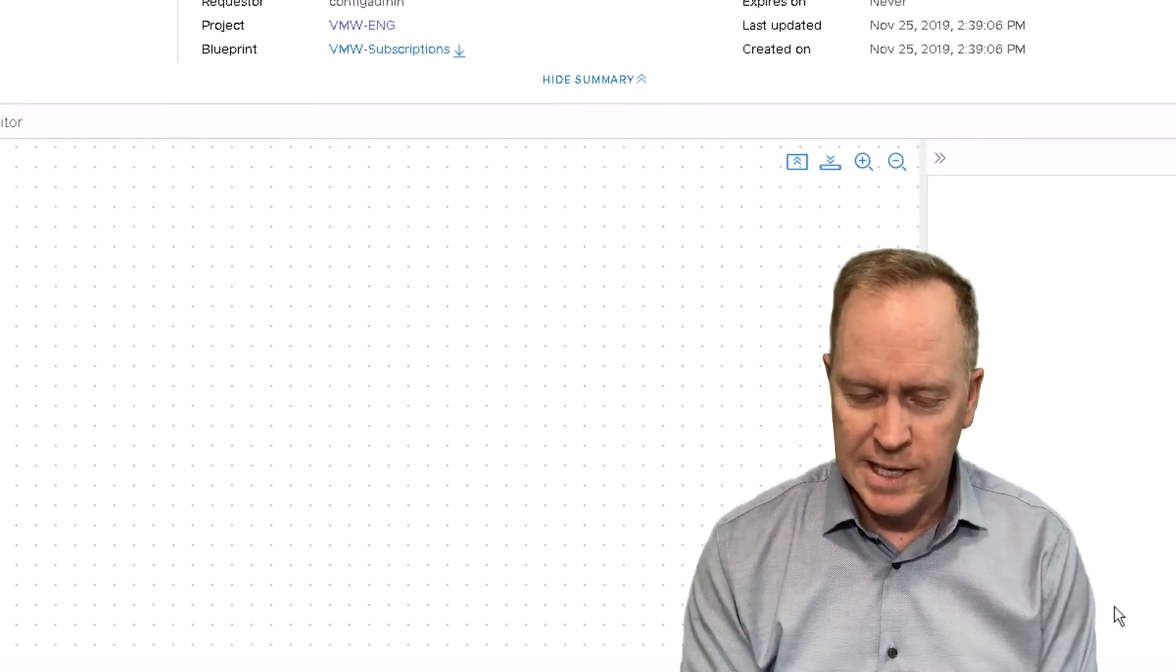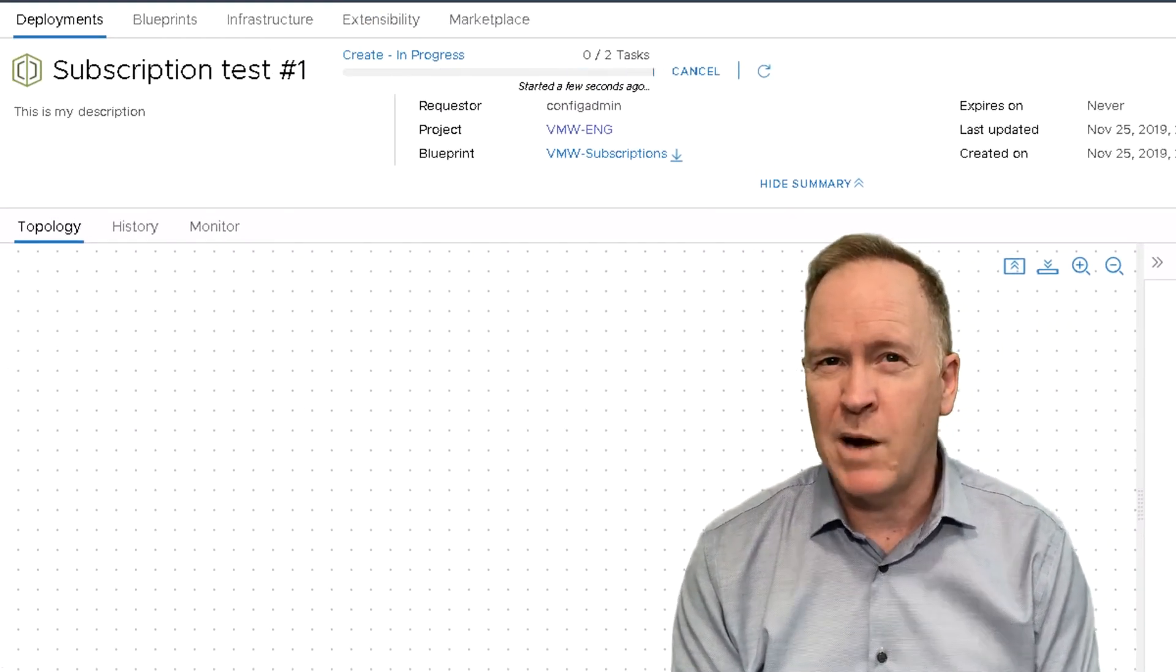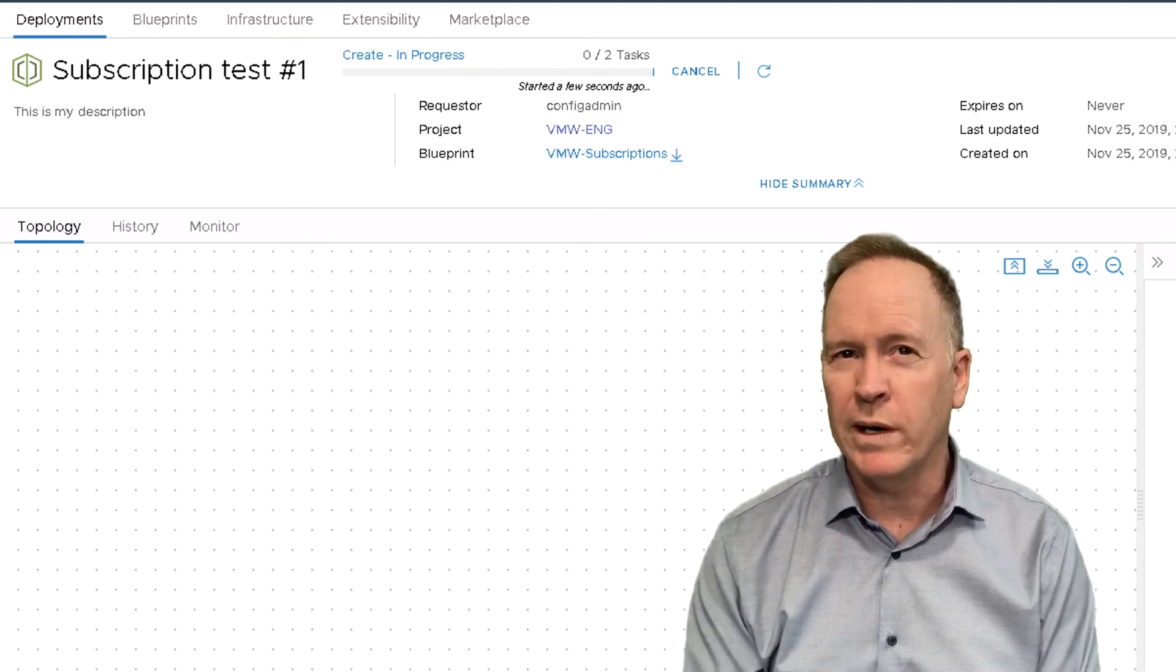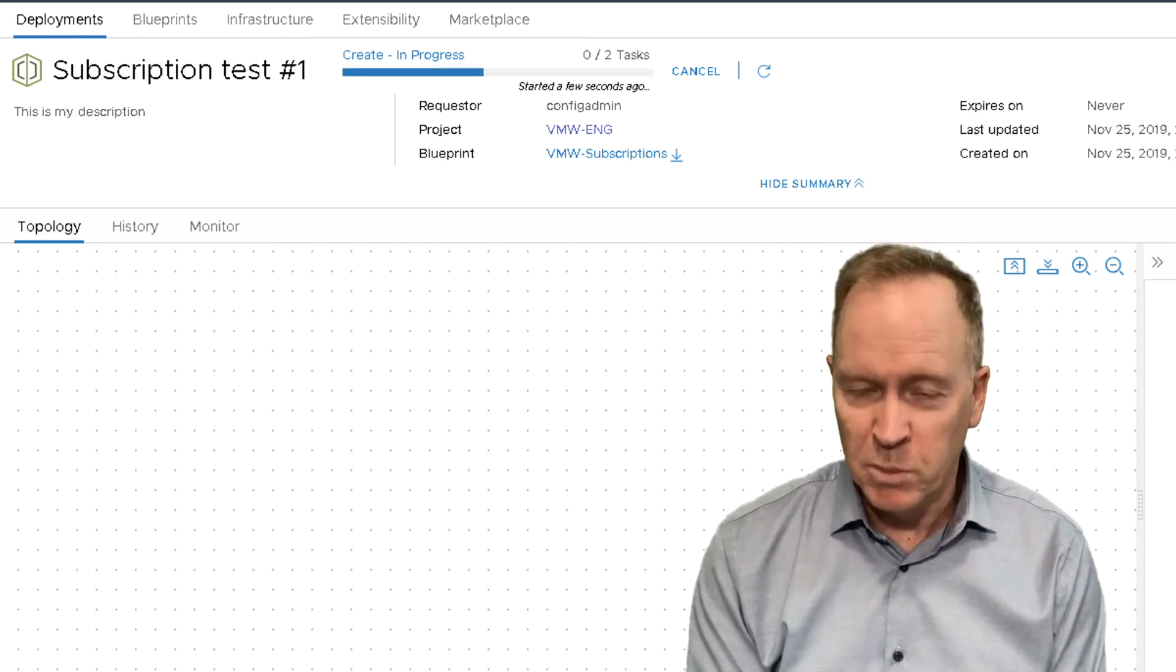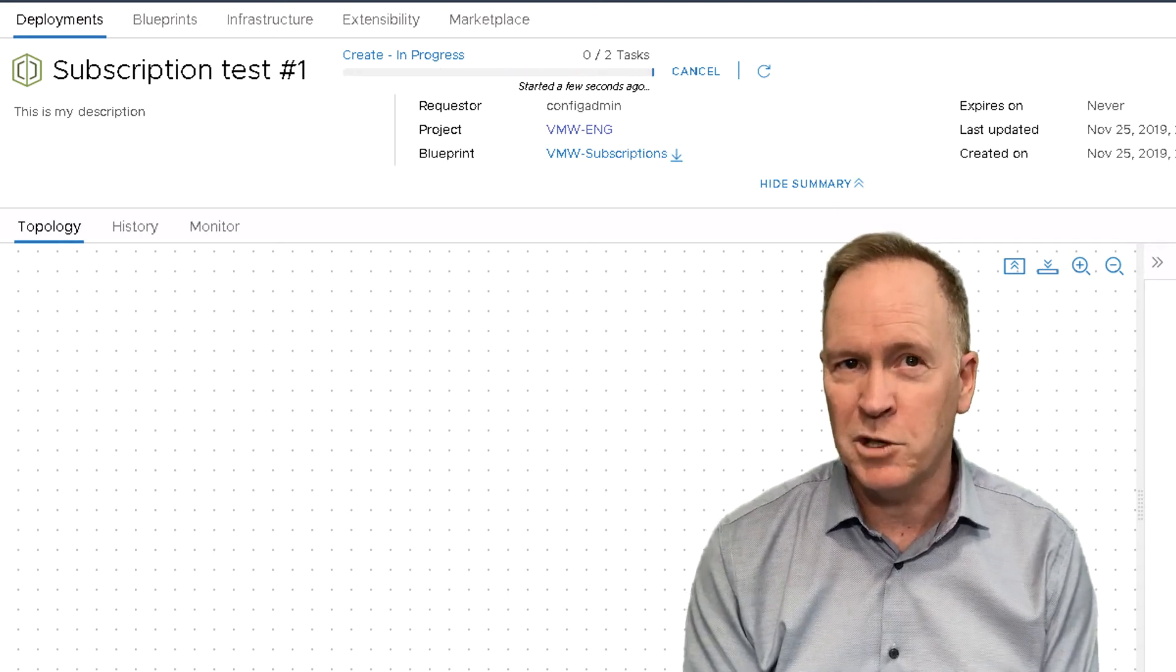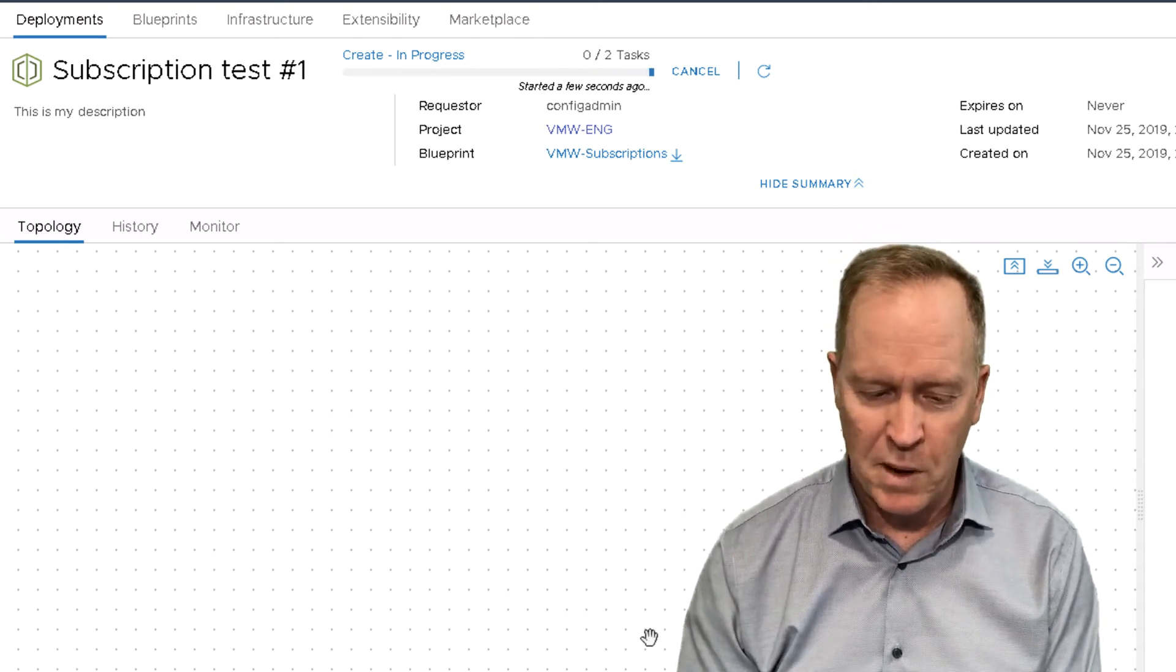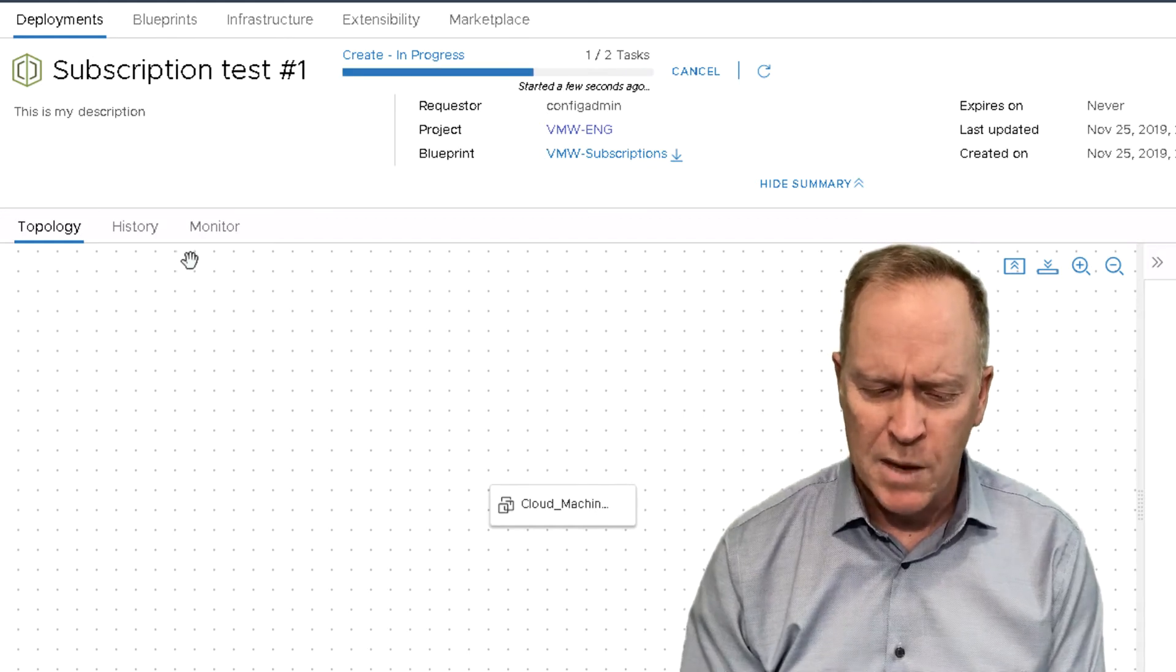And as you can see, my blueprint is now being used to deploy the contents of the blueprint. You'll recall the blueprint said to deploy a single machine. By the way, on this topology tab, we're going to see that machine show up here shortly.